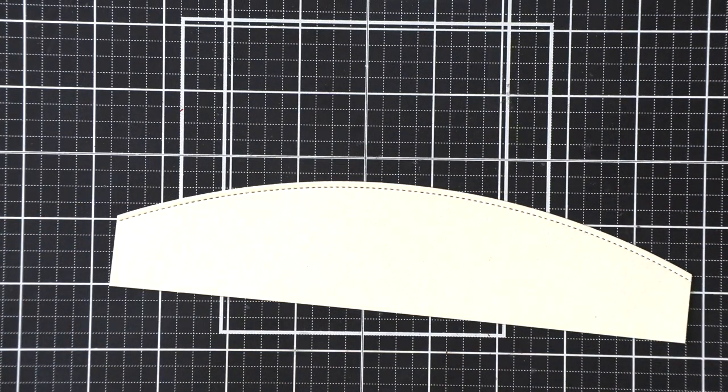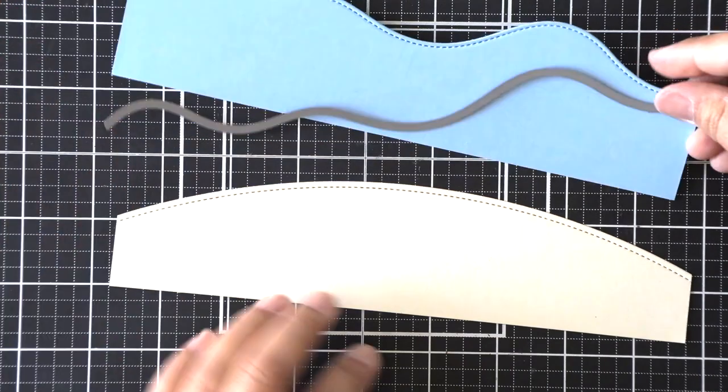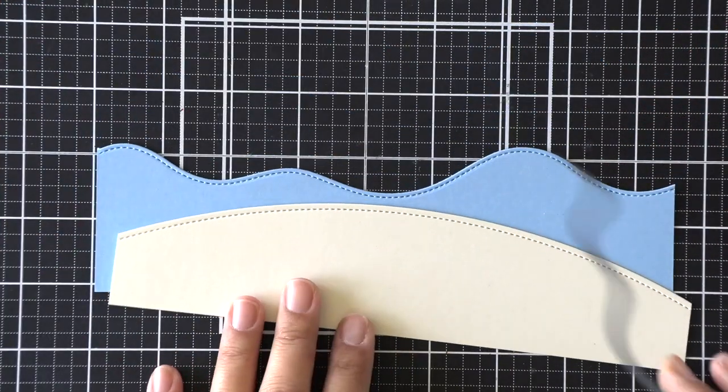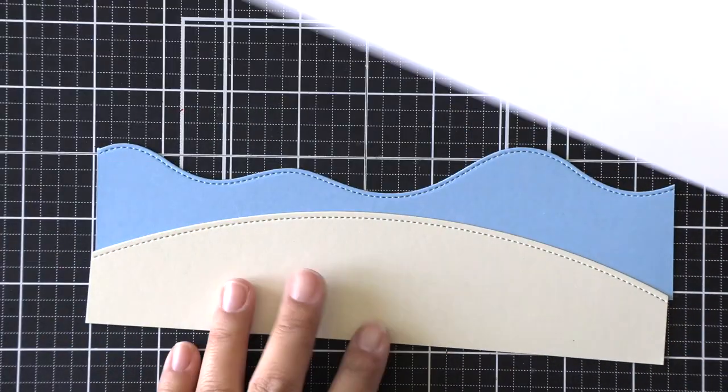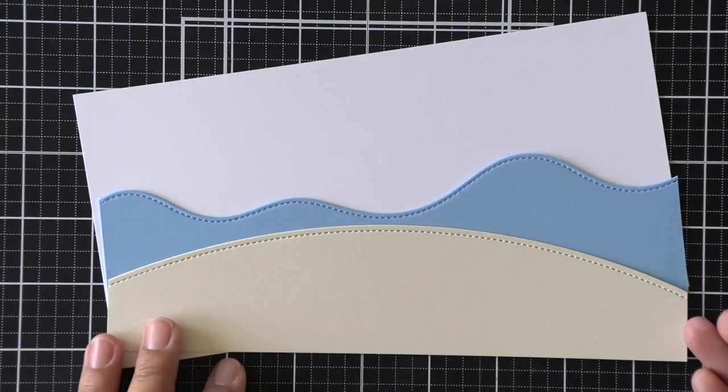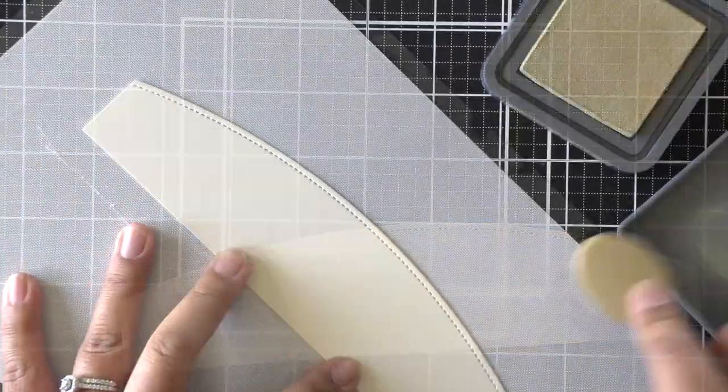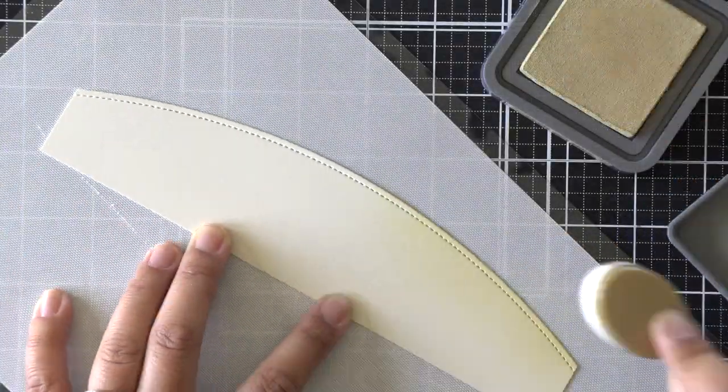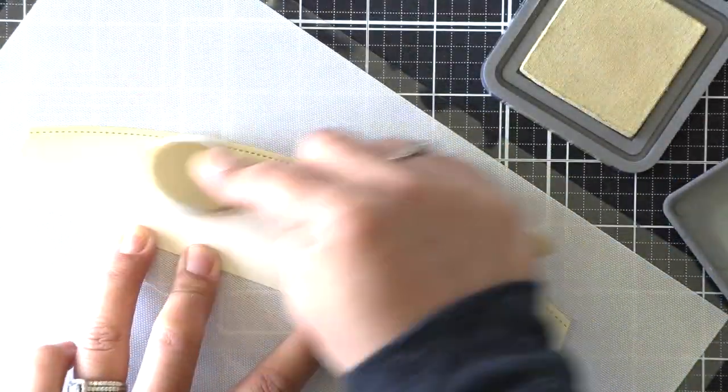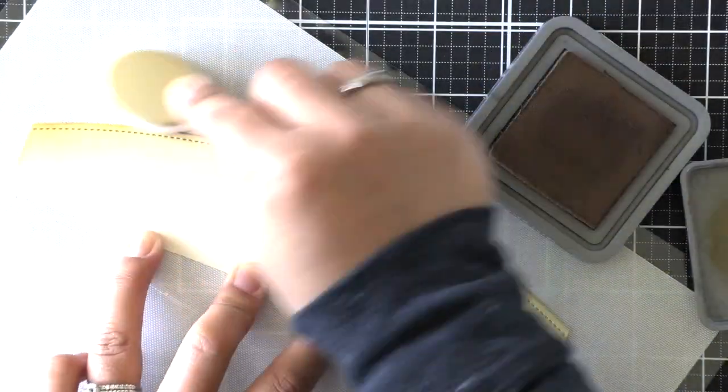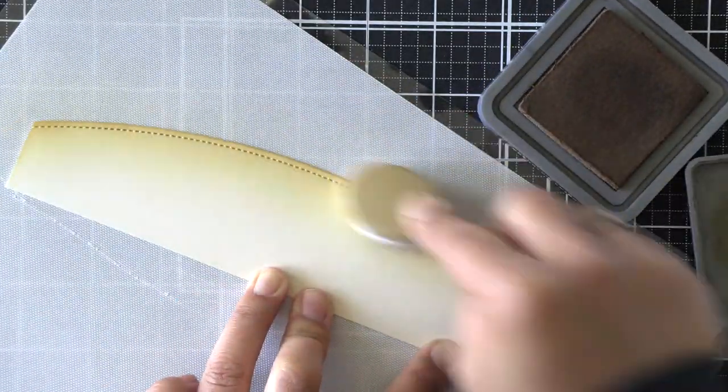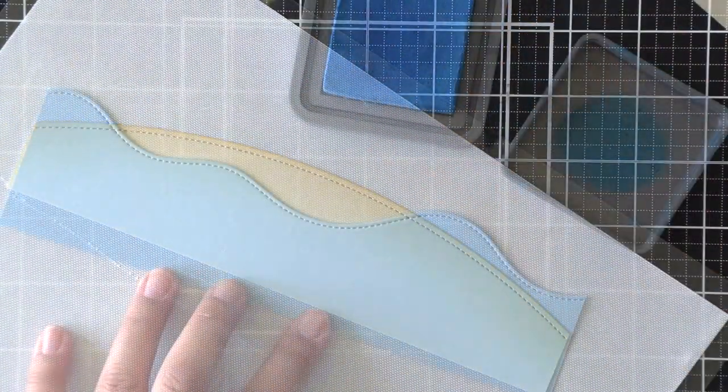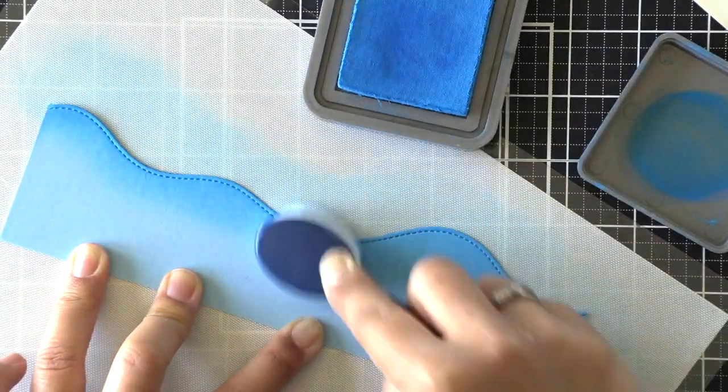Next up we're going to be working on our beach background scene. So I'm using the slimline simple stitched hillside borders, using that to die-cut that beach portion using some vanilla malt cardstock. I'm going to ink blend with antique linen first, and then with gathered twigs to create the darker shading at the top.